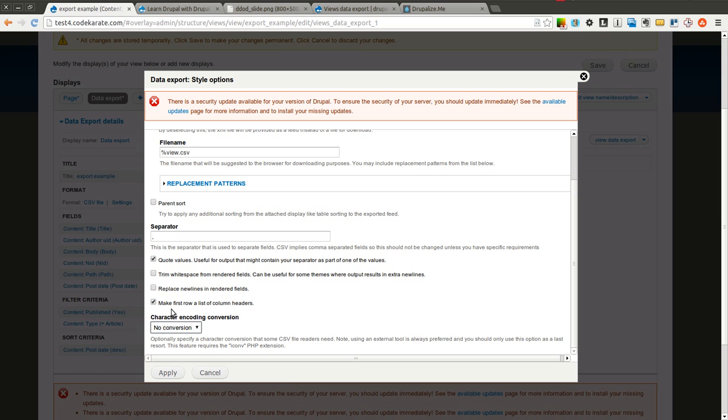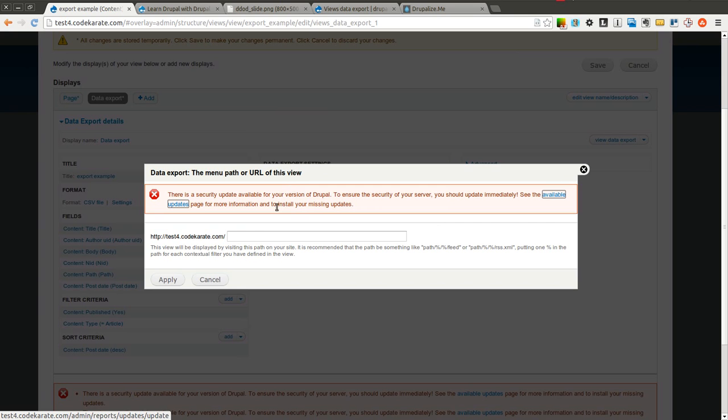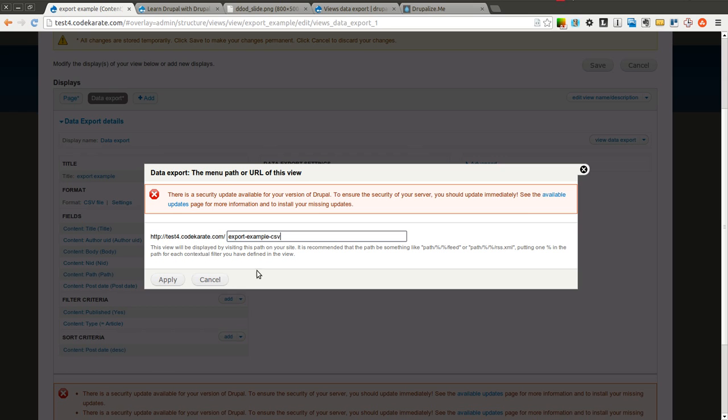Different character encodings. You can use the first row as a header. So you can look through those various options there. And you can give this a path. I'll go ahead and say export example CSV.